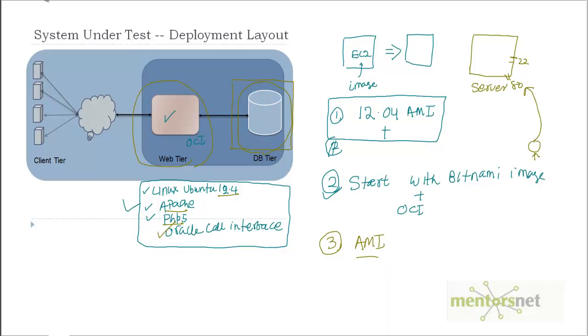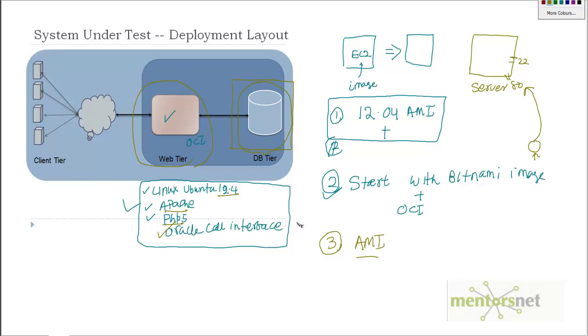Hello, welcome back. In our last video we provisioned a web tier with all the software we need, which includes Ubuntu 12.4, Apache web server 2.0, PHP 5.5, and Oracle Call Interface 8.